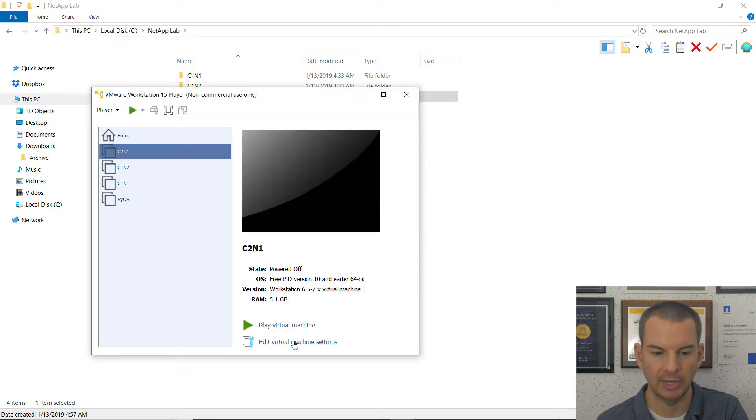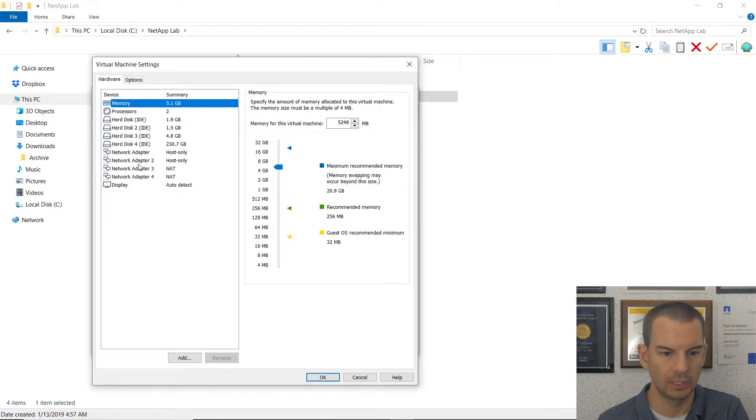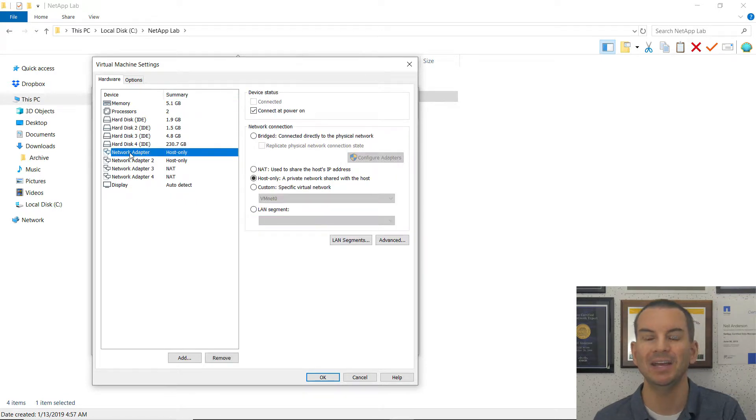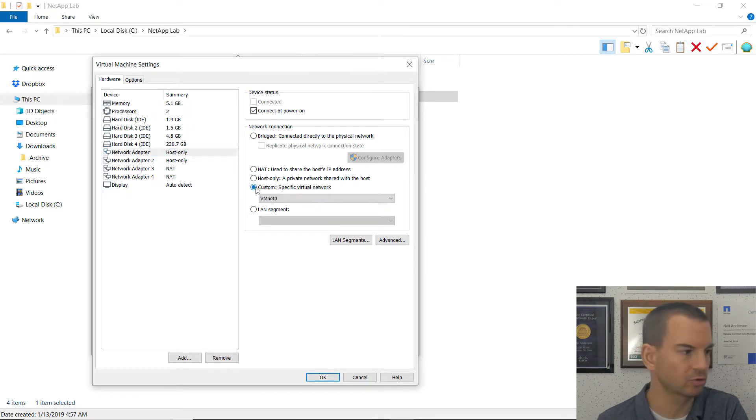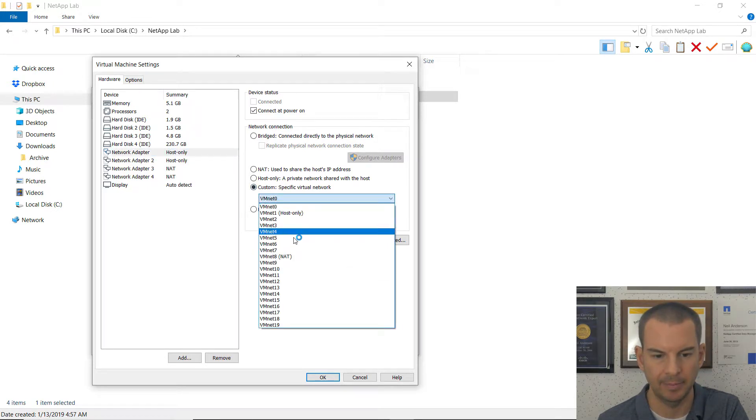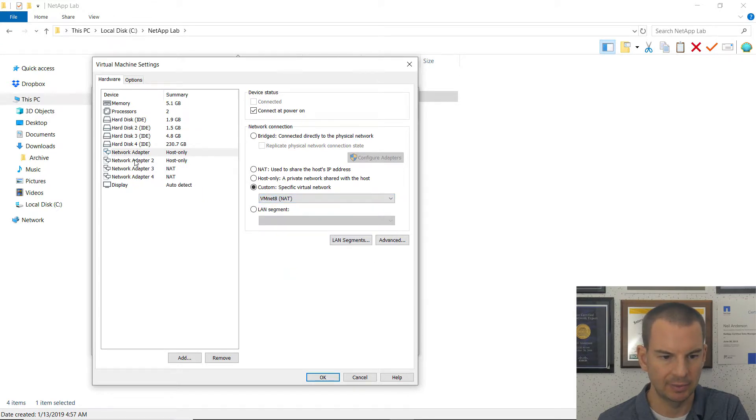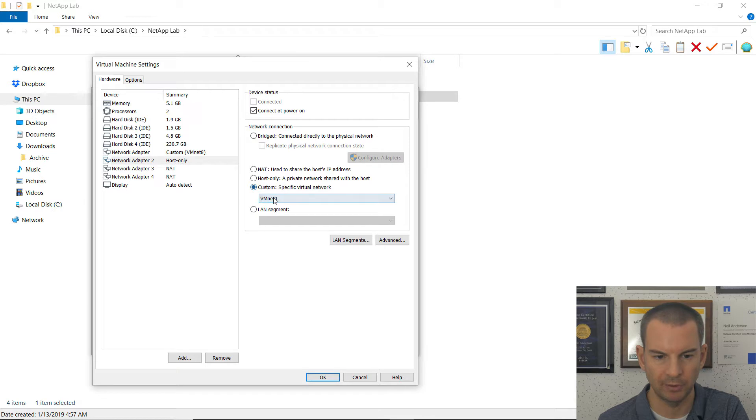I'll click on edit the virtual machine settings. And the network configuration, the first network adapter, E0A, is connected to the cluster network. So for cluster 2, that was VMNet 8. And it was the same on the second network adapter as well. E0B is also going to be in VMNet 8.